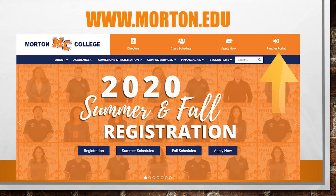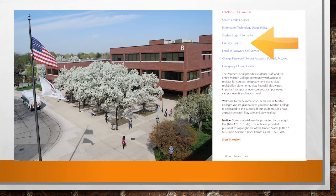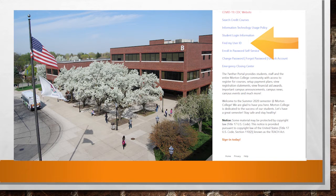To begin the login process, please click on Panther Portal. If you already know your user ID and password, please enter them now. If you have never logged into your account, please click on the highlighted area entitled "Click Here to find my user ID."